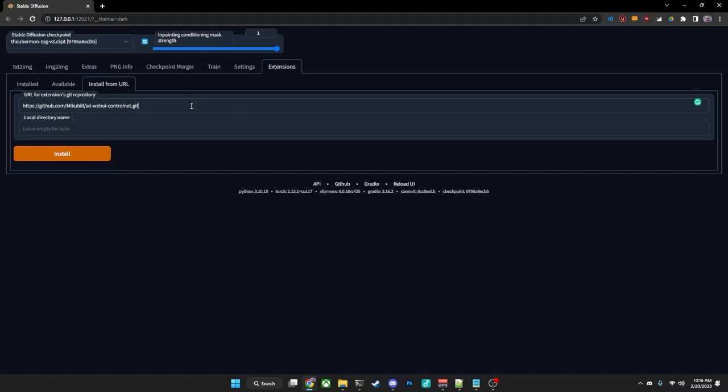Now don't worry about typing that out. It will be down in the comments section where you can copy and paste it. That way, if you're like me, you won't accidentally misspell something and have everything not work correctly. Once you've got that in place, just click the Install button,